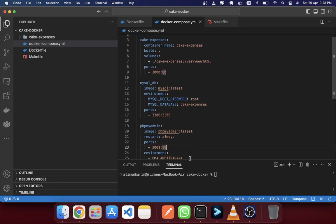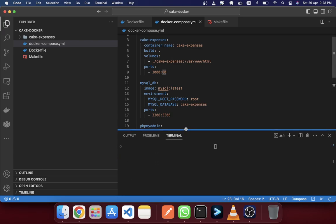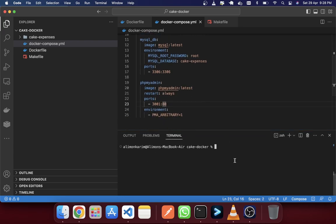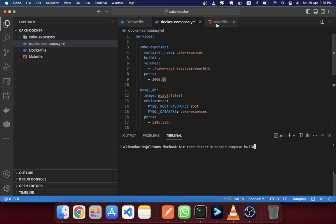Now you know that you need to run the docker-compose build command to build this image. But in this tutorial we will use some make commands. We'll create easy make commands in the makefile, for example a 'build' command that wraps docker-compose build.